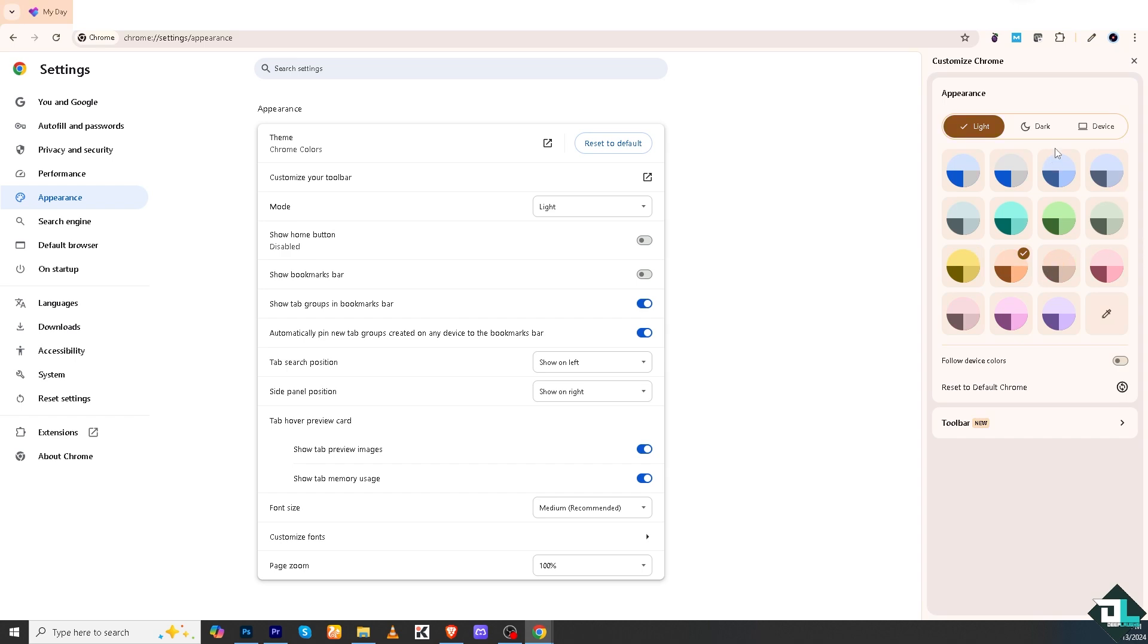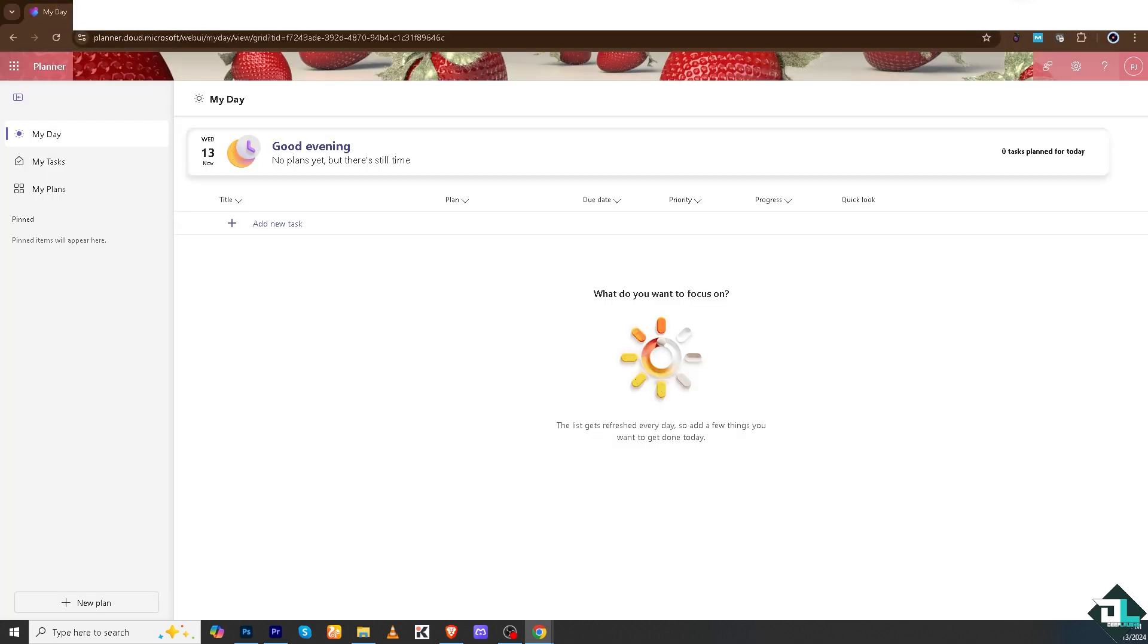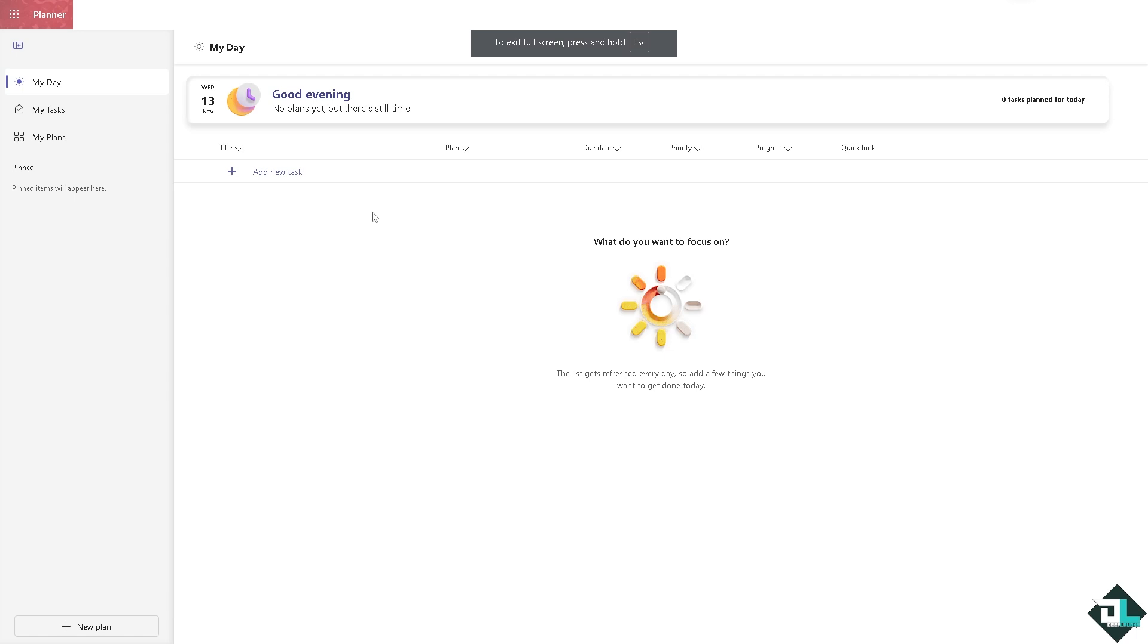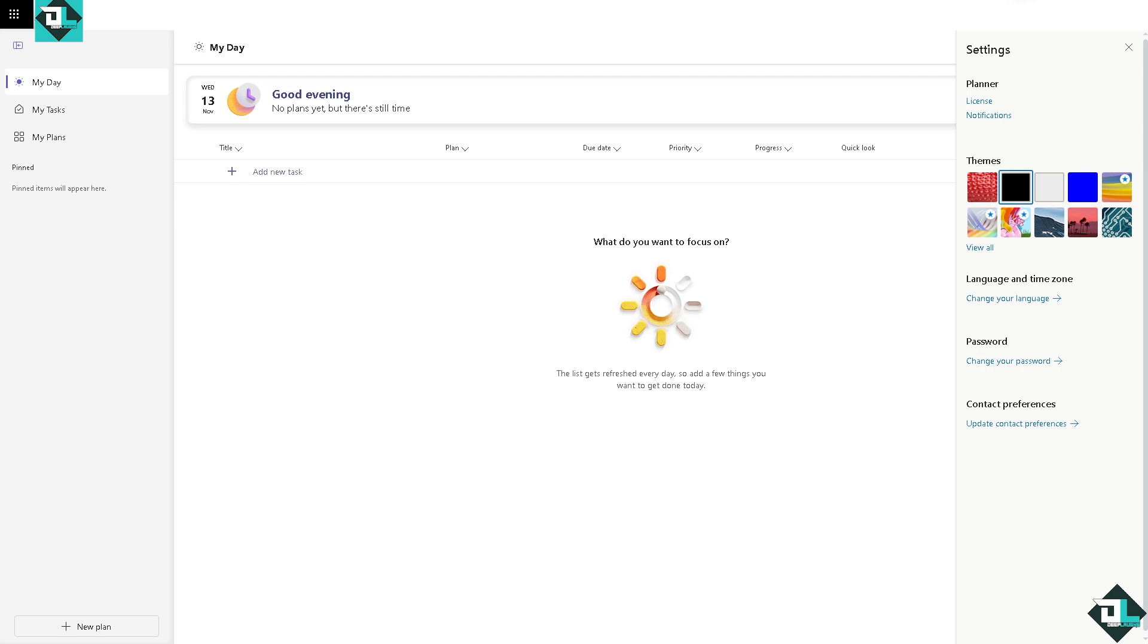Click again on the theme, and you'll see after that the next option is going to be going to the themes right here. So you'd be able to use the dark theme here in Microsoft Planner.